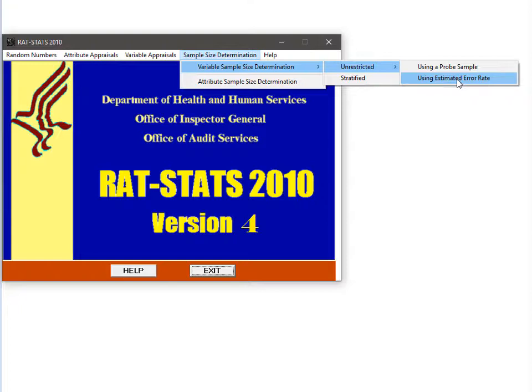As a reminder, the sampling frame is a list of items that you will pull your sample from. The probe sample option requires that you have a rough estimate of the average error amount in your sampling frame and the standard deviation of the error amounts in your sampling frame. Generally you would only have this type of information if you pulled a probe sample, which is the reason for calling this the probe sample option.